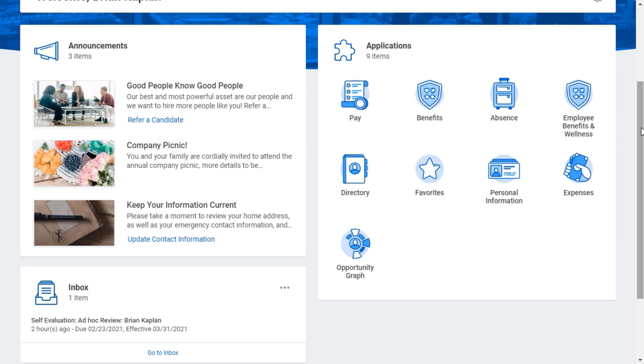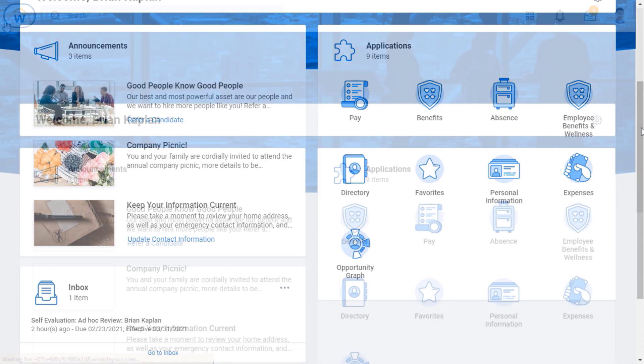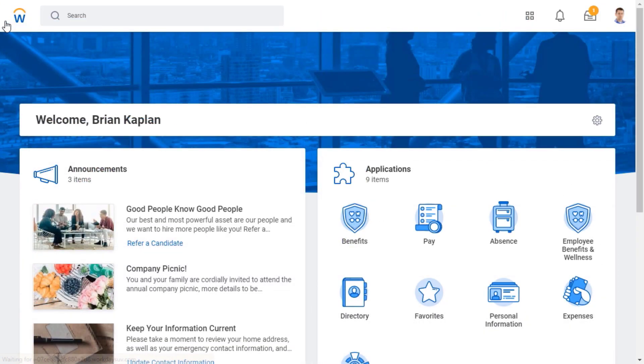Within applications, I can view information and take actions. Depending on your organization's configuration, you can rearrange the applications on your home page by clicking the configure applications icon.